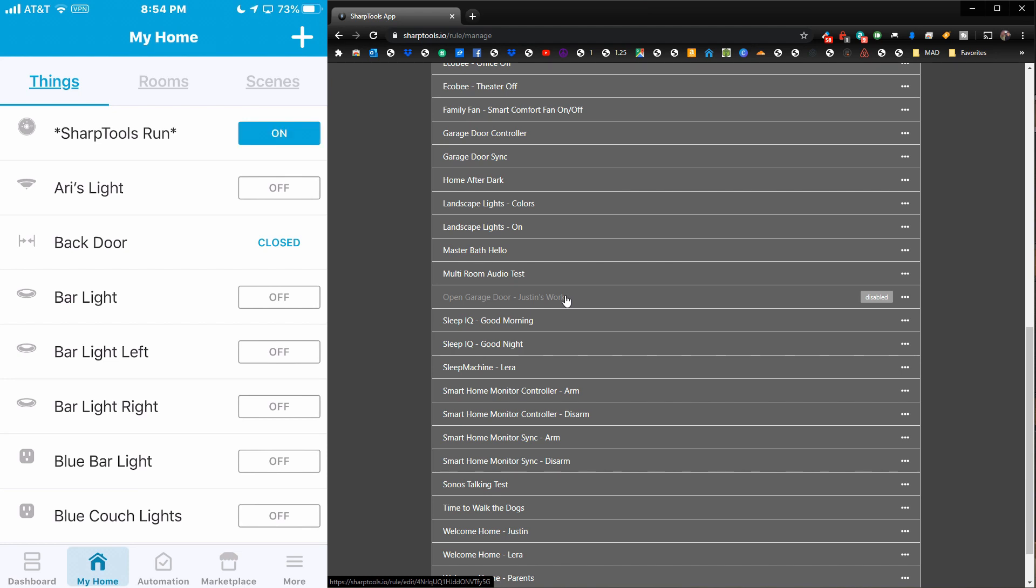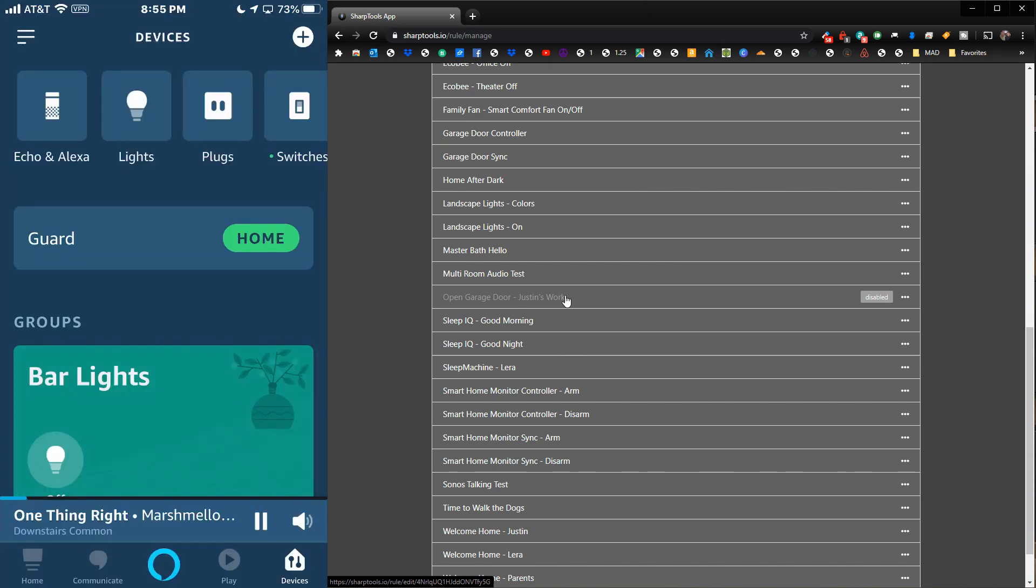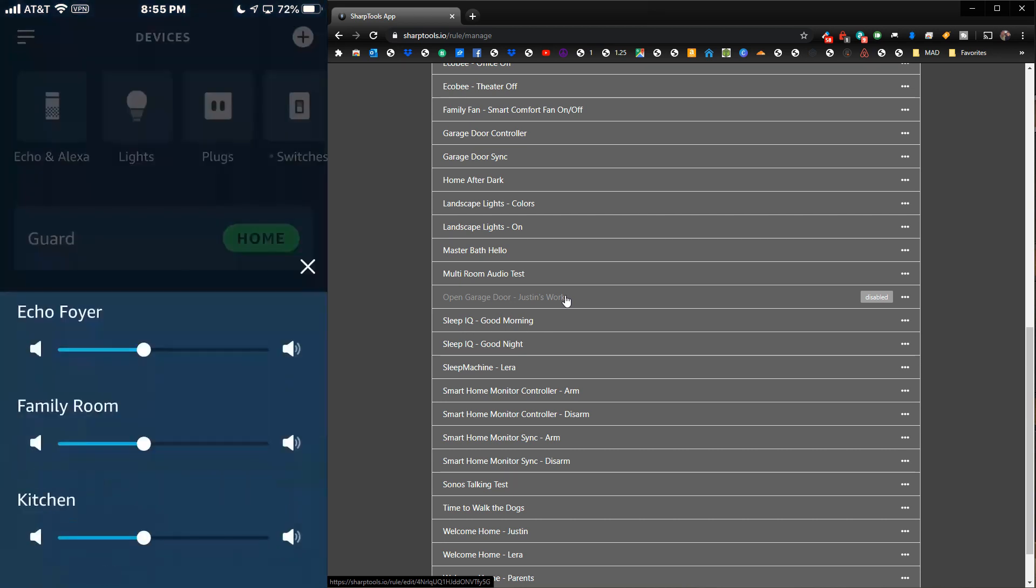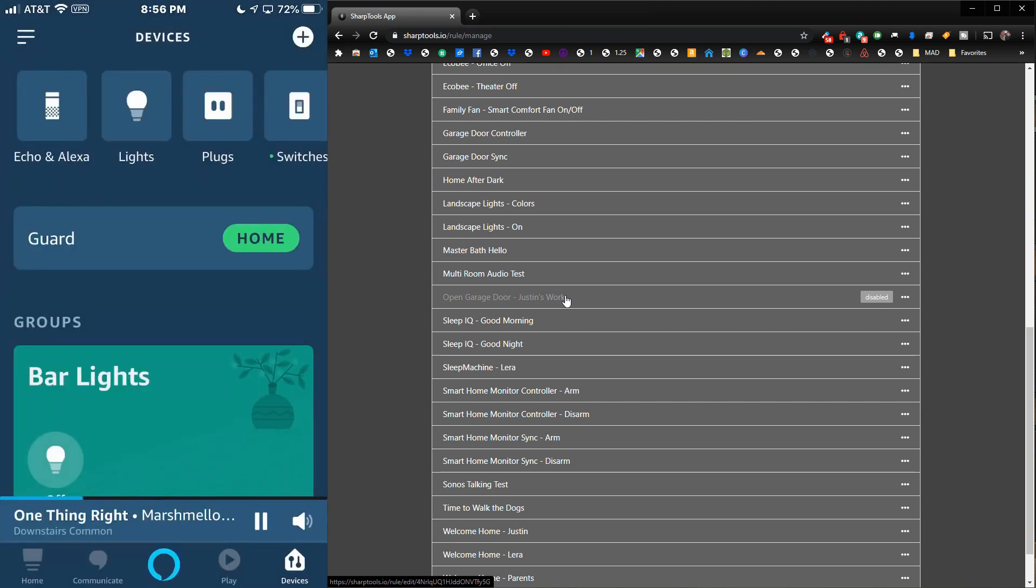You probably can't hear that, but I do hear that playing downstairs. You can see on our Alexa app at the very bottom, it tells you what's playing and tells you that it's on the Downstairs Common group. We can tap on the volume and move these down a little bit, change each one all at the same time.